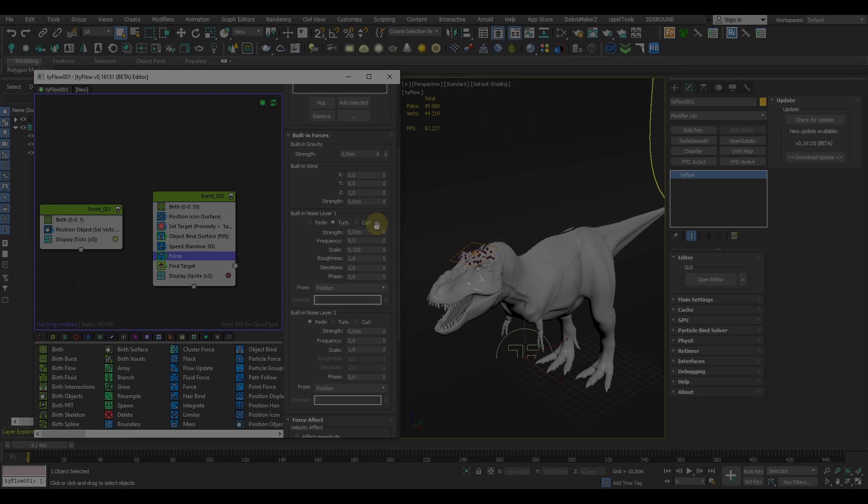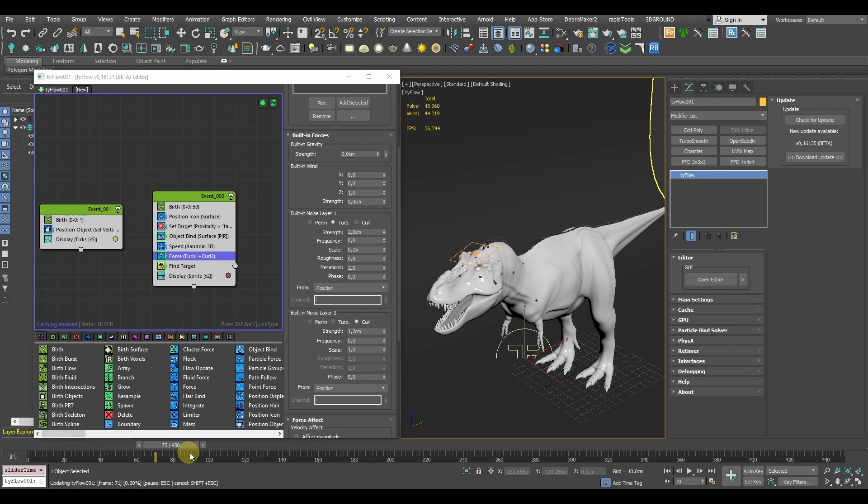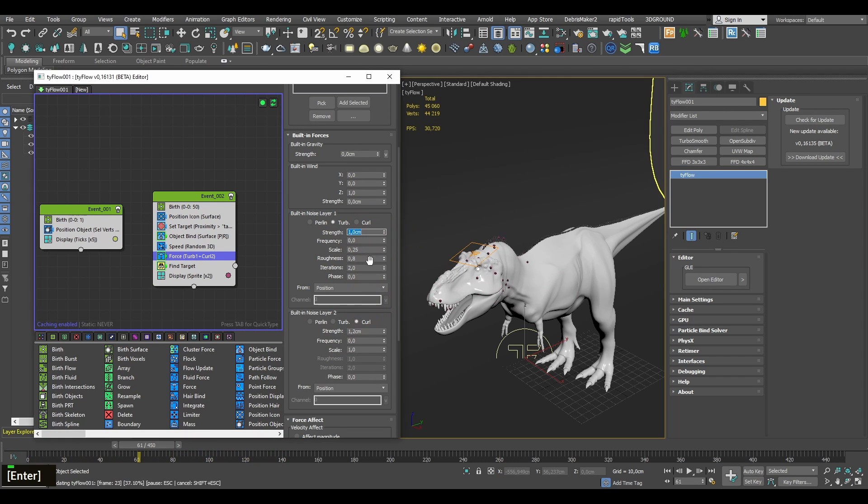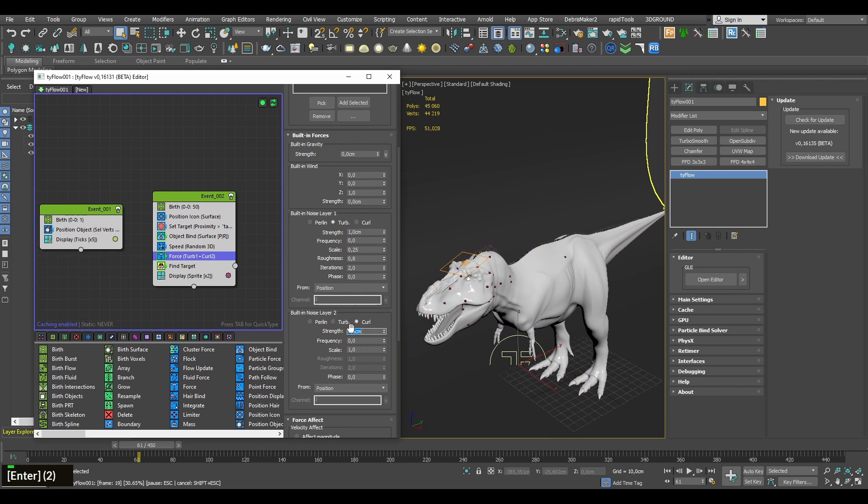Here you can also experiment freely with the settings and types of noise. Generally here the idea is that the more randomness in the motion the better.